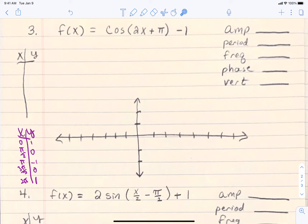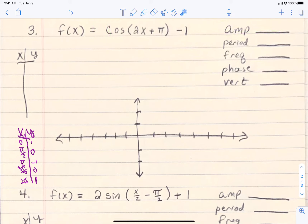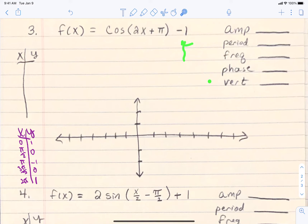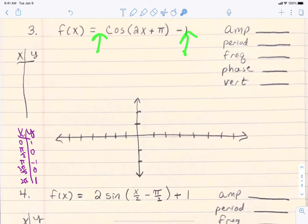Now let's think about what we know. If there's a number out front, it affects the amplitude. The value on the x affects the period, which then affects the frequency. The expression in the parentheses affects the phase shift. And the number on the outside affects the vertical shift. The inside stuff is going to affect our x's; any outside stuff is going to affect our y's. We'll follow order of operations.